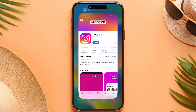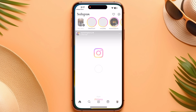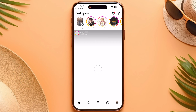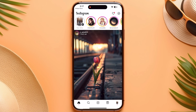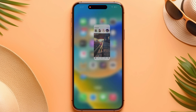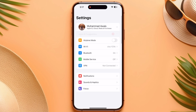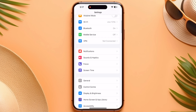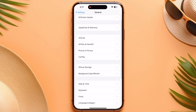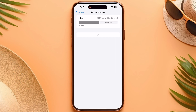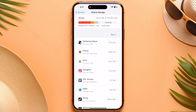After updating, go back and open Instagram. If the option is still not showing, go into your phone settings. Go to General and click on iPhone Storage. If you are on Android, go into your App Management settings.